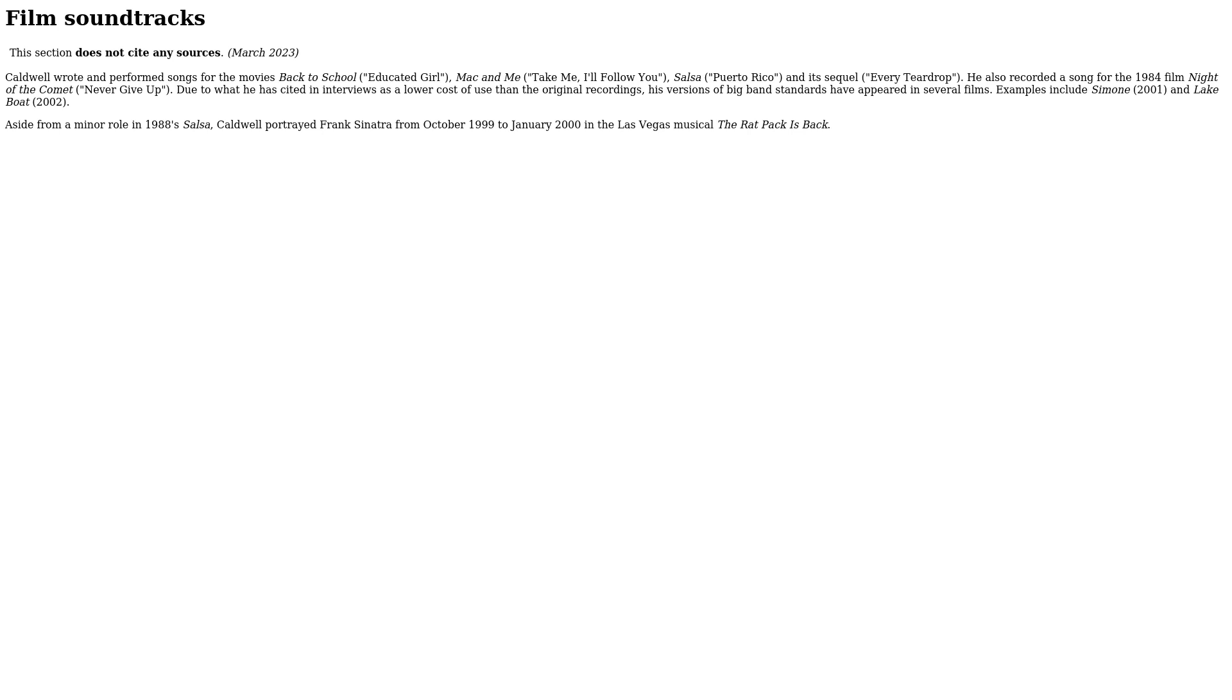He also recorded a song for the 1984 film Night of the Comet, Never Give Up. Due to what he has cited in interviews as a lower cost of use than the original recordings, his versions of big band standards have appeared in several films. Examples include Simone 2000, Lake Boat 2000, and aside from a minor role in Salsa.